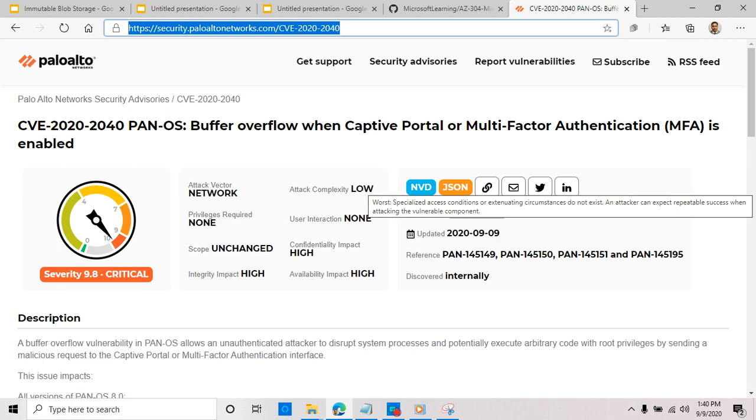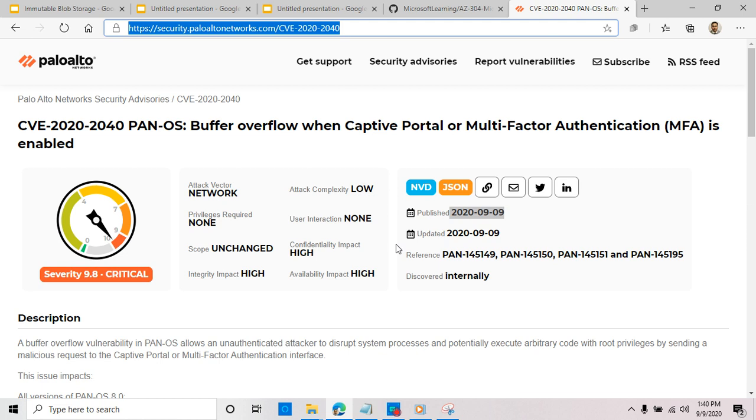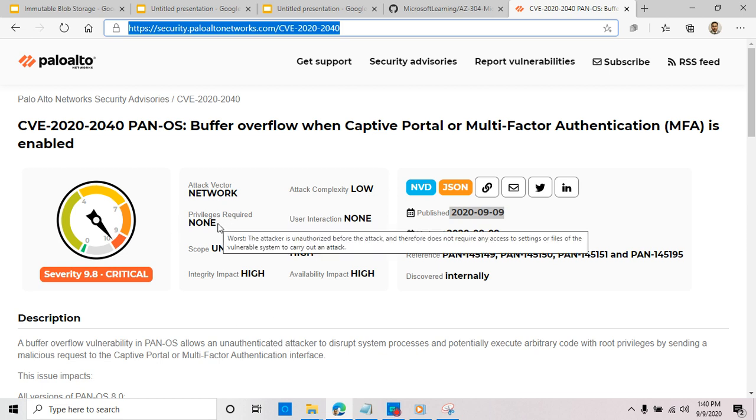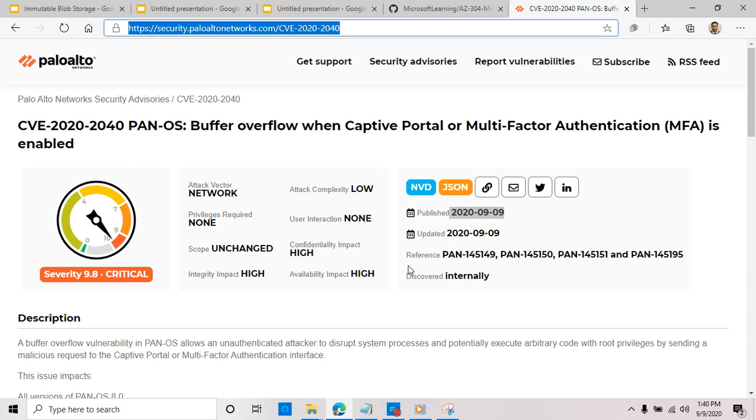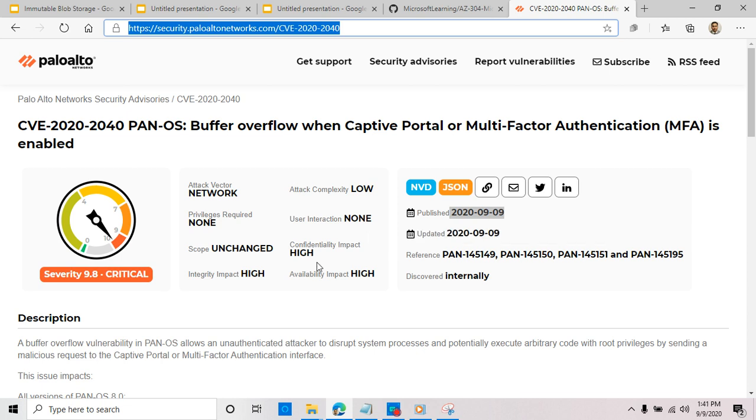So if you know how to attack, you'll probably be able to exploit this vulnerability. Privilege required is none—this is unbelievable. You don't even need any high privilege account to exploit this vulnerability. User interaction is none, so this is one of the critical vulnerabilities you should really take a look at.